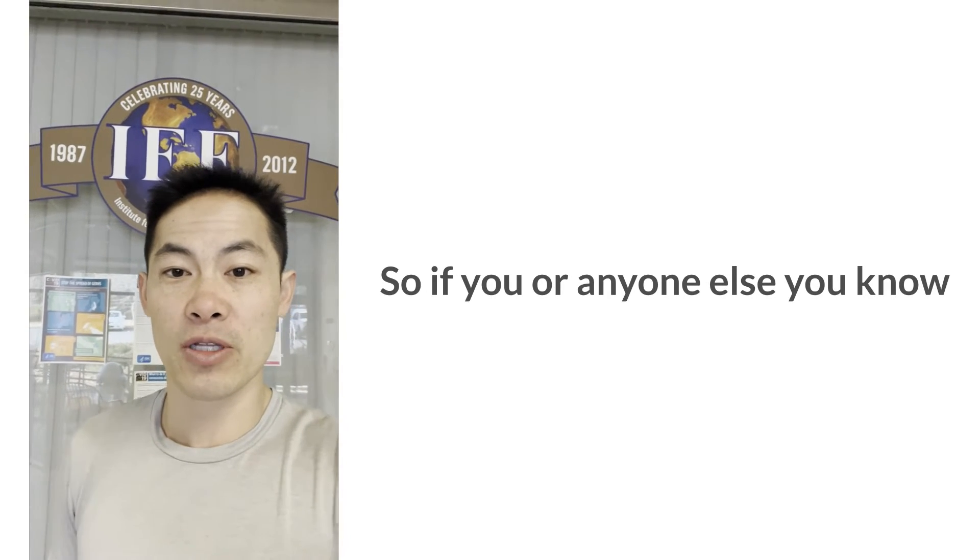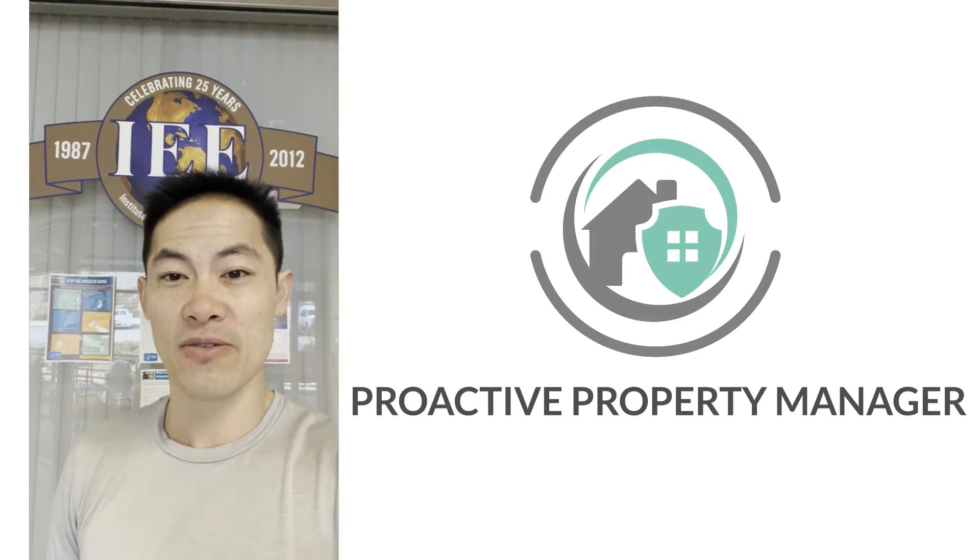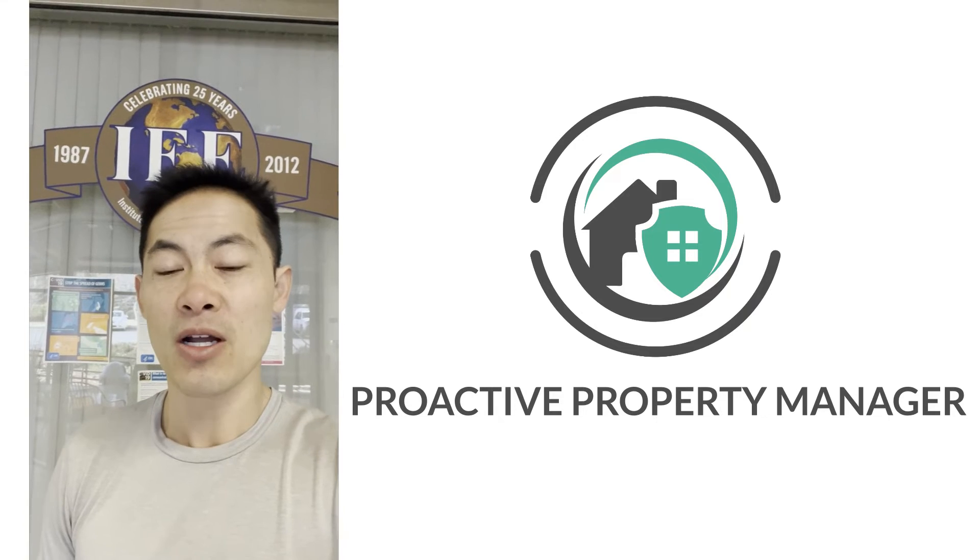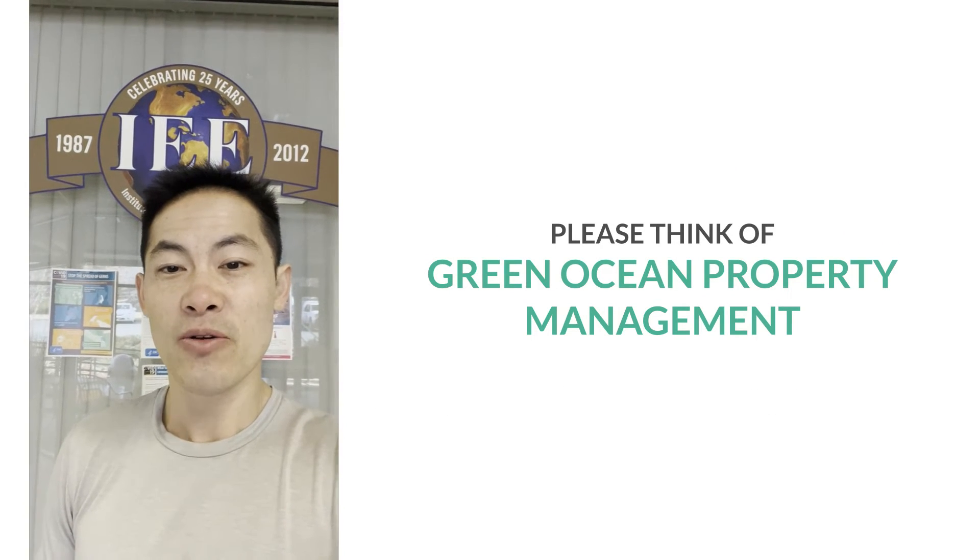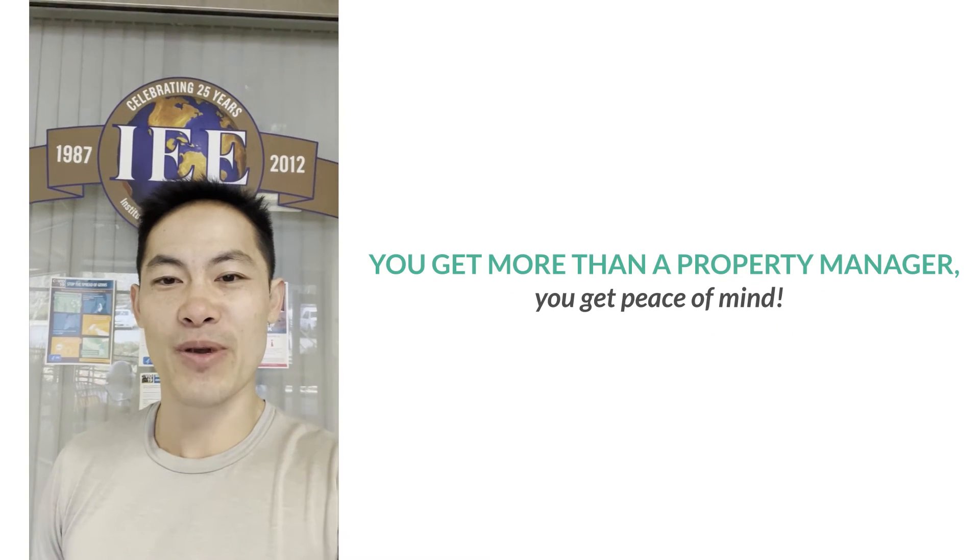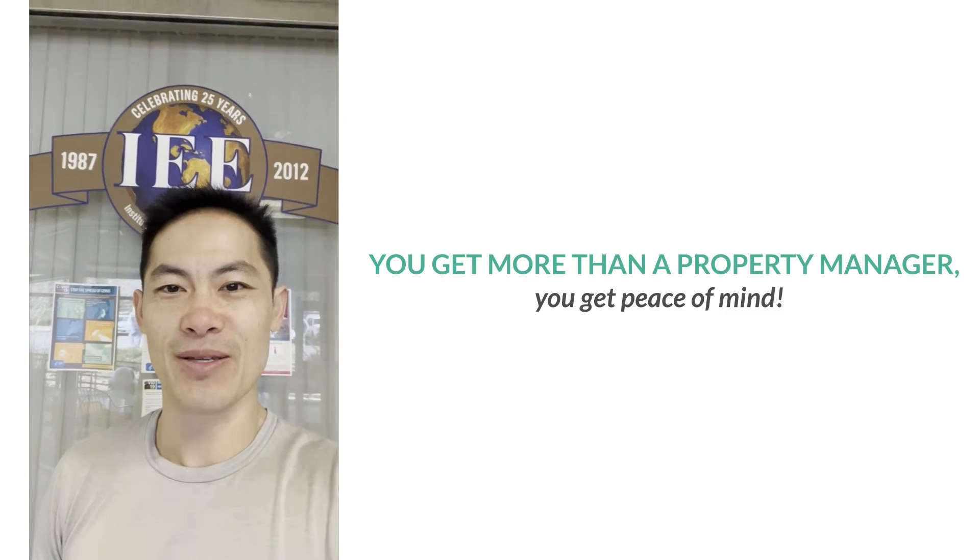So if you or anyone else you know is looking for a proactive property manager, please think of Green Ocean Property Management. You get more than a property manager, you get peace of mind.